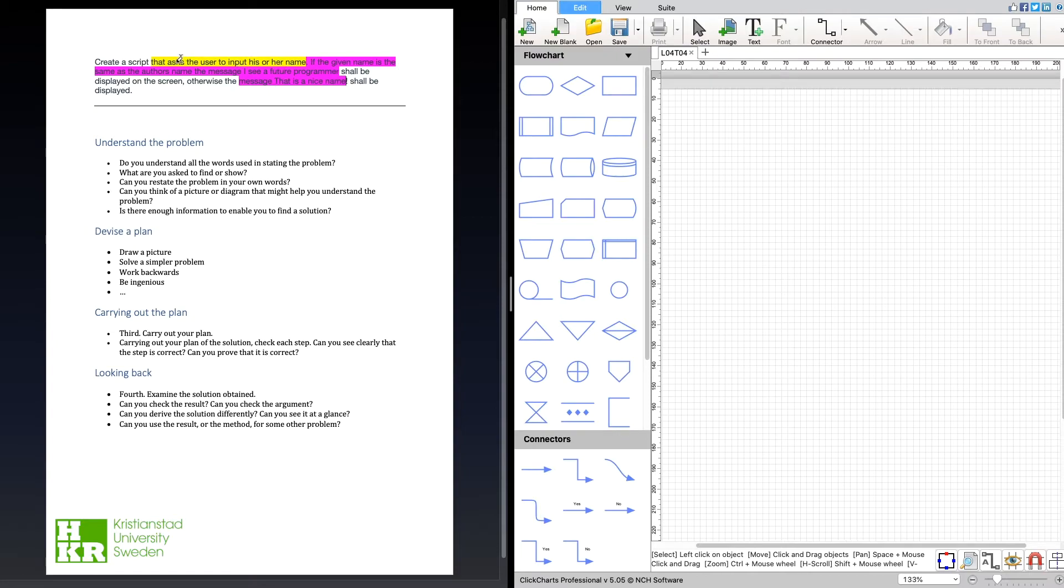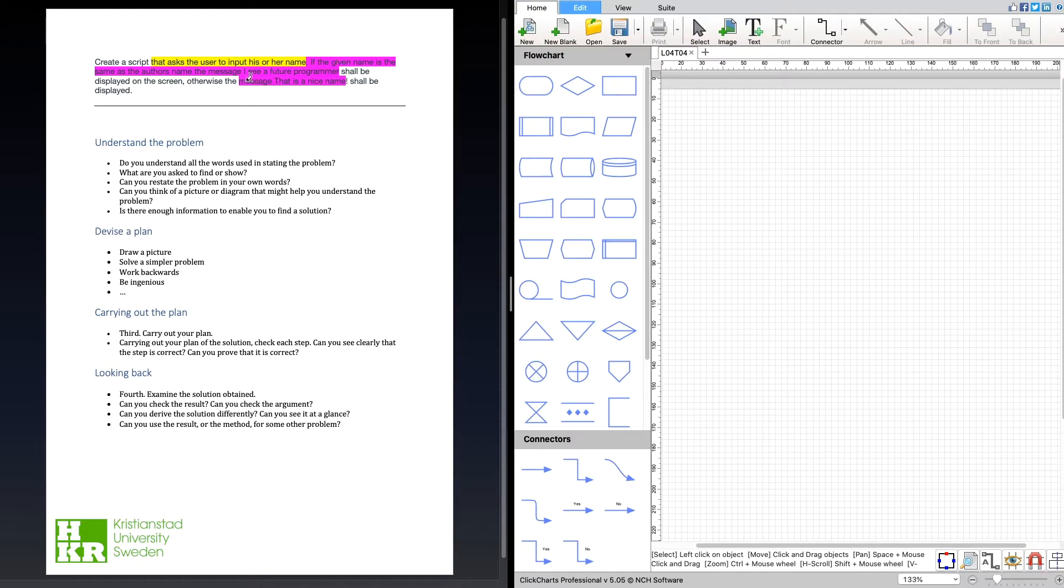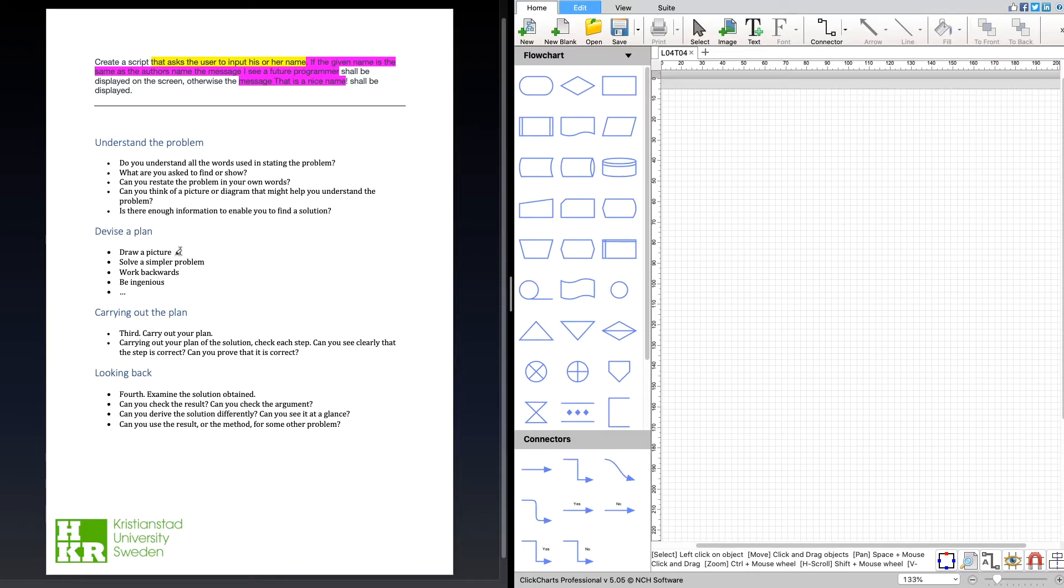We're going to ask the user to input something and compare that to an already given name in the script. If it's the same, we print 'I see a future programmer.' If it's something else, we print 'That is a nice name.' Now let's try to devise a plan with a flowchart.